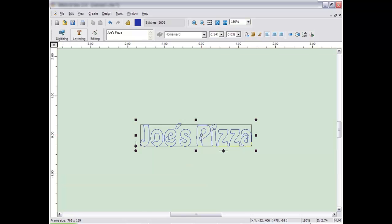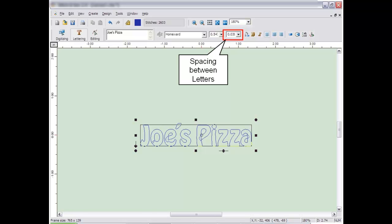You can type in a specific height size directly on the toolbar as well as spacing between the characters.